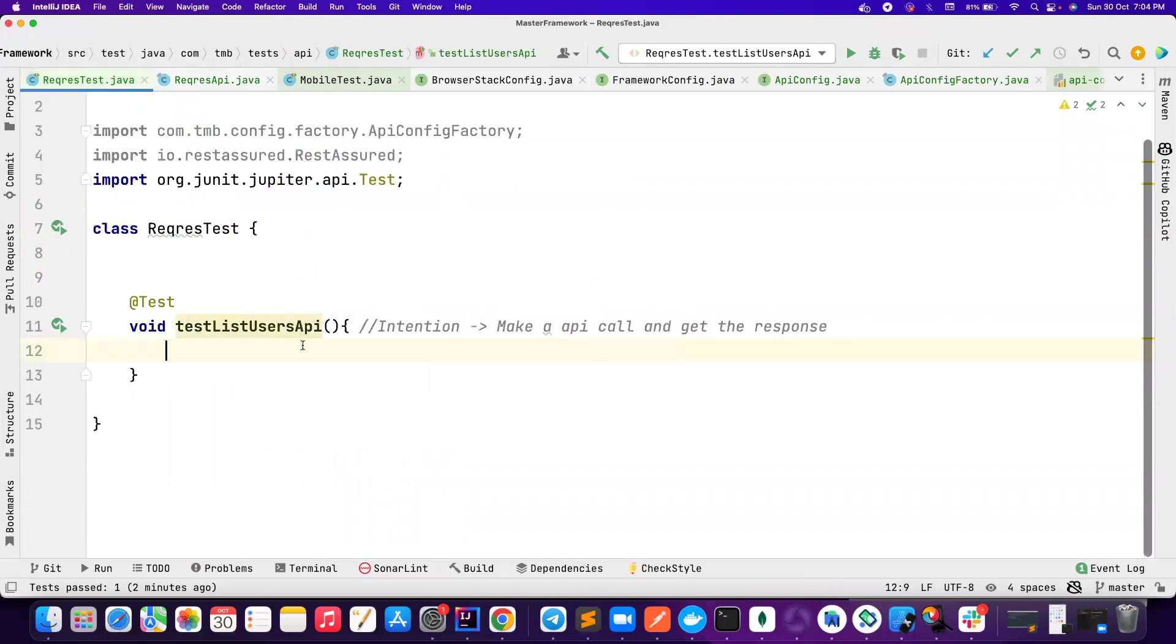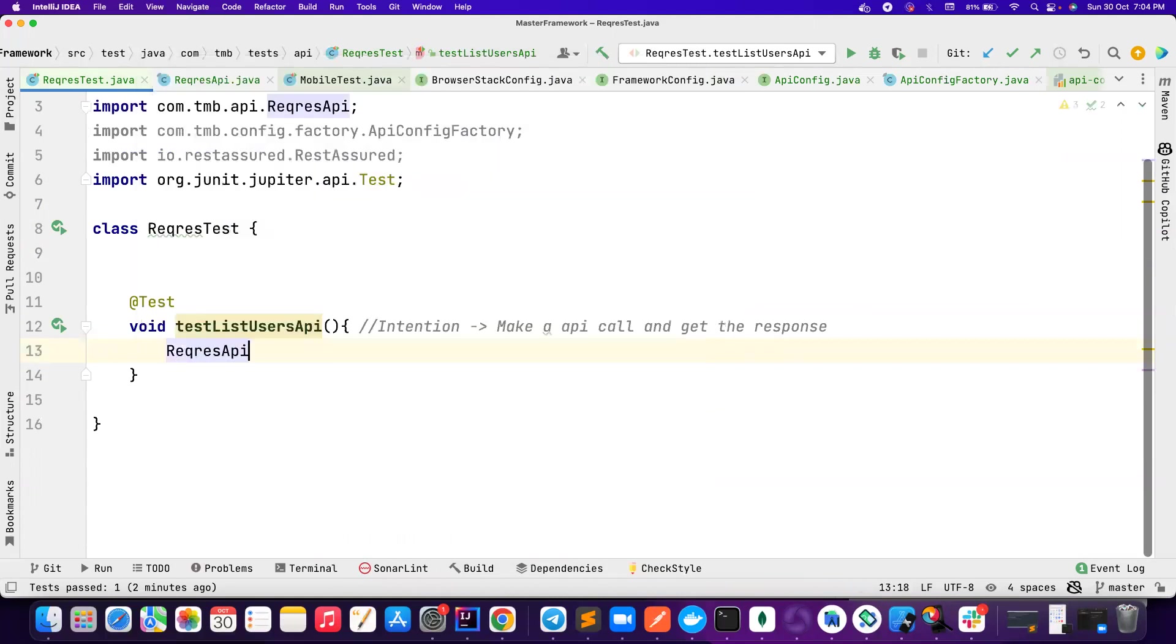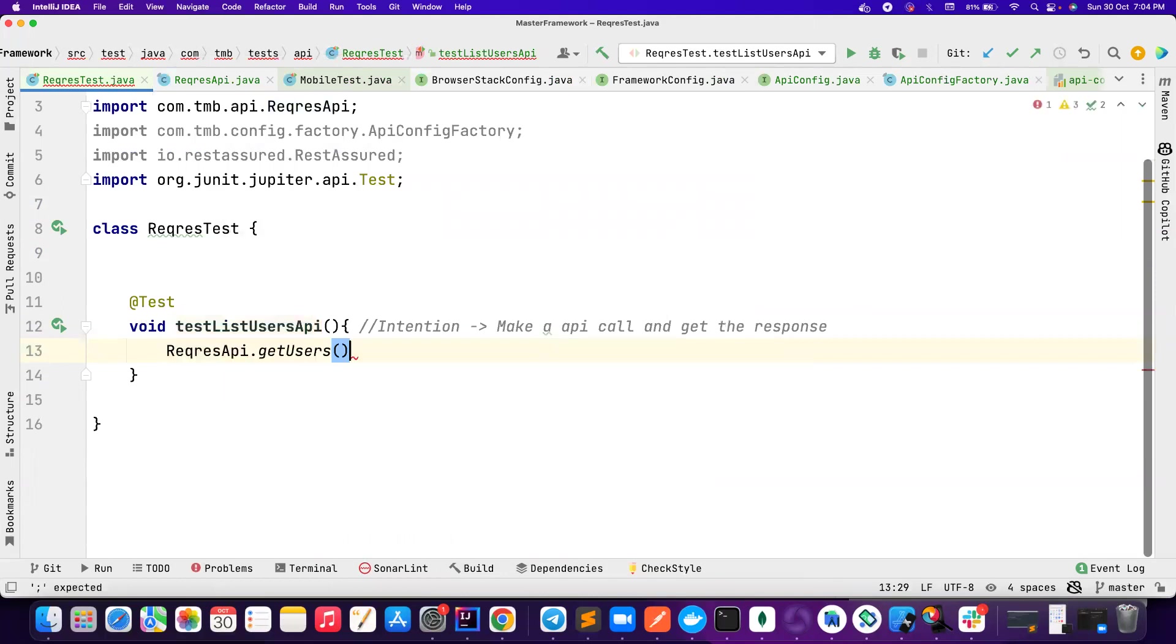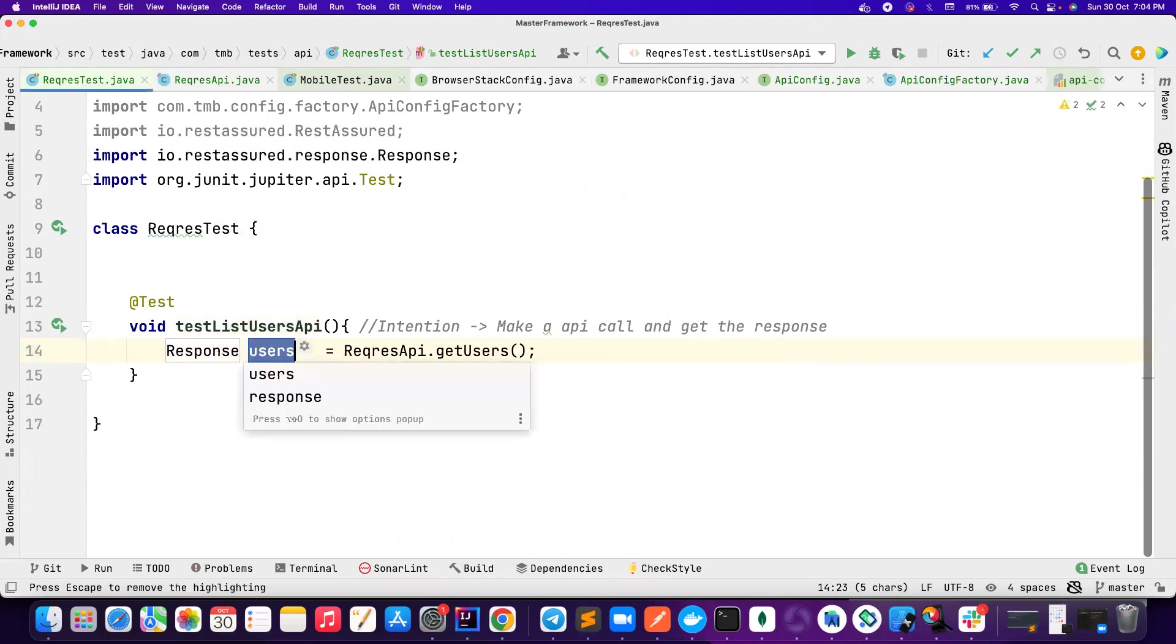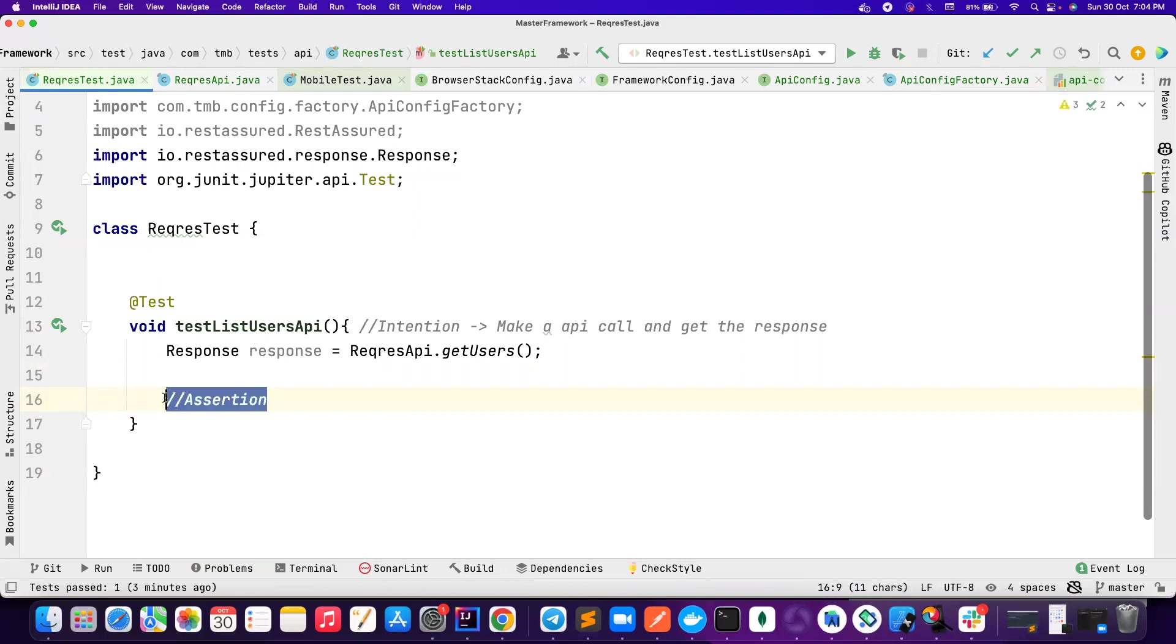Let's go to the test. And then let's try to call it. So RecressAPI dot get users. So this is the intention here. So what I want? We want the response from it. Once we got the response, we can perform assertion. So this is how it is. We show the intention here, and then we want to do the assertion. We'll continue with the assertion in the next video. But in this video, we will try to understand here.